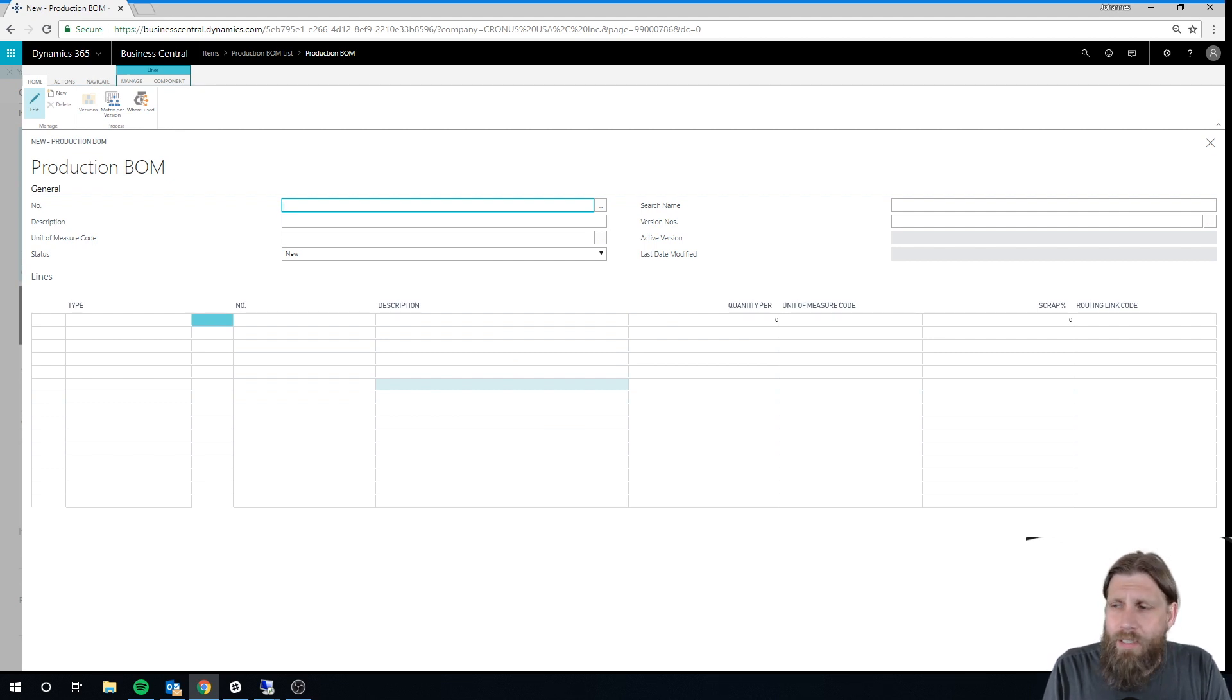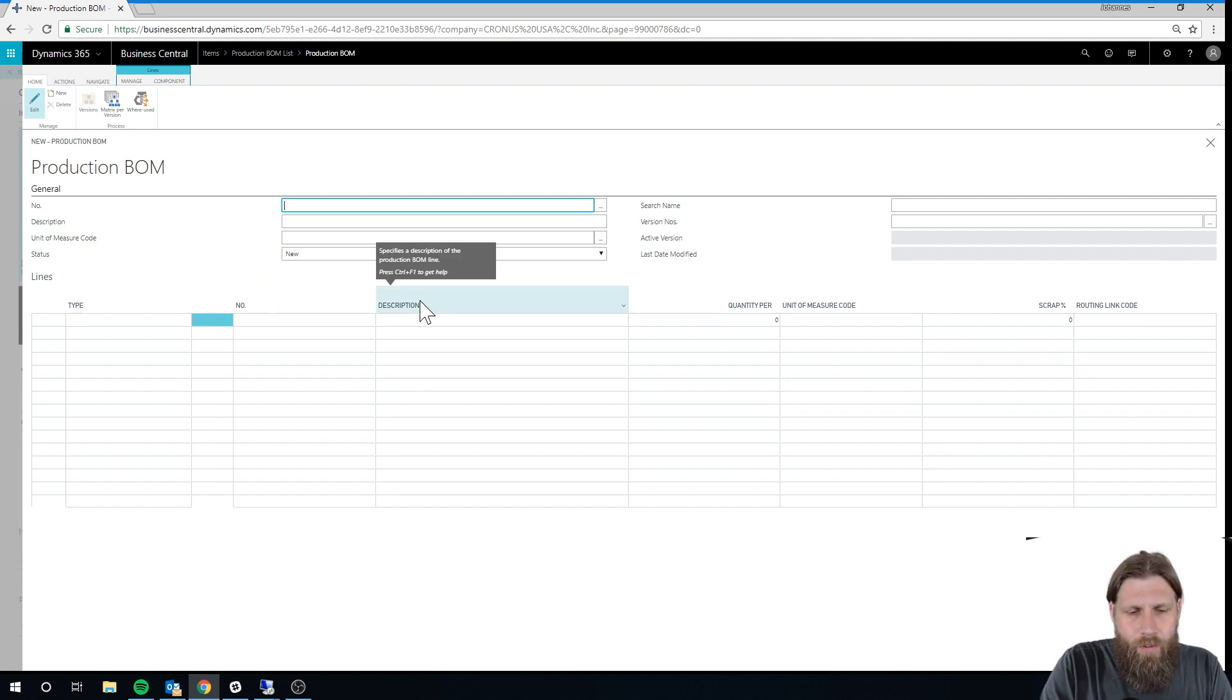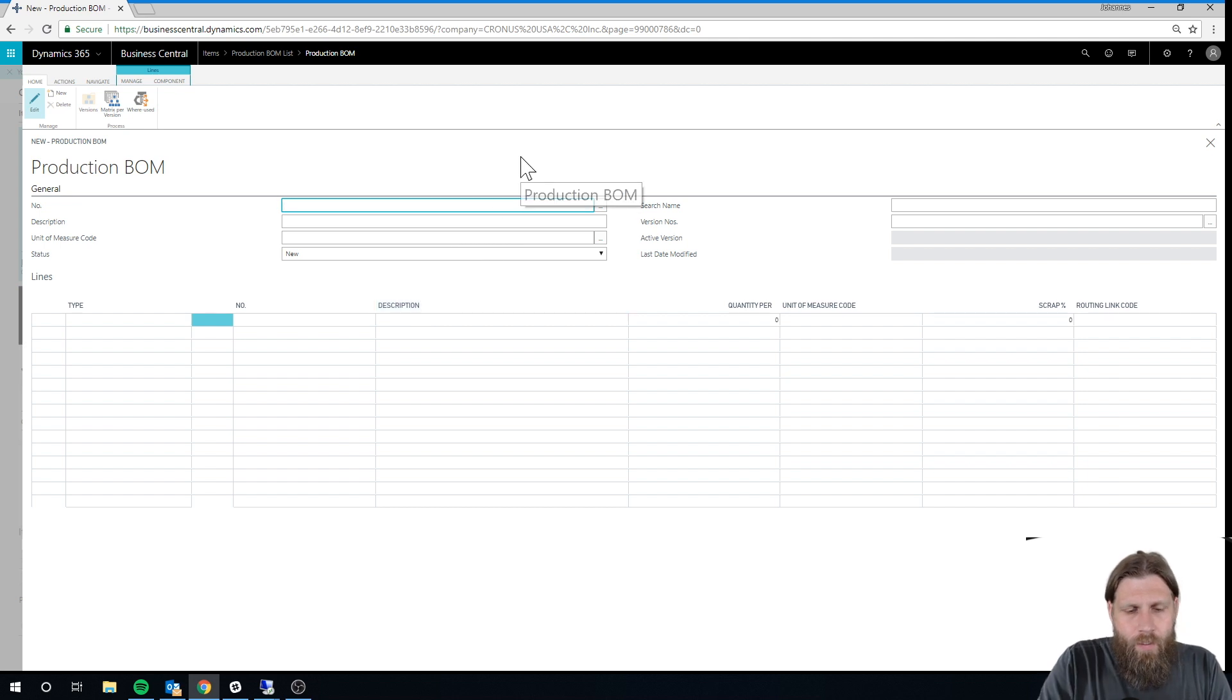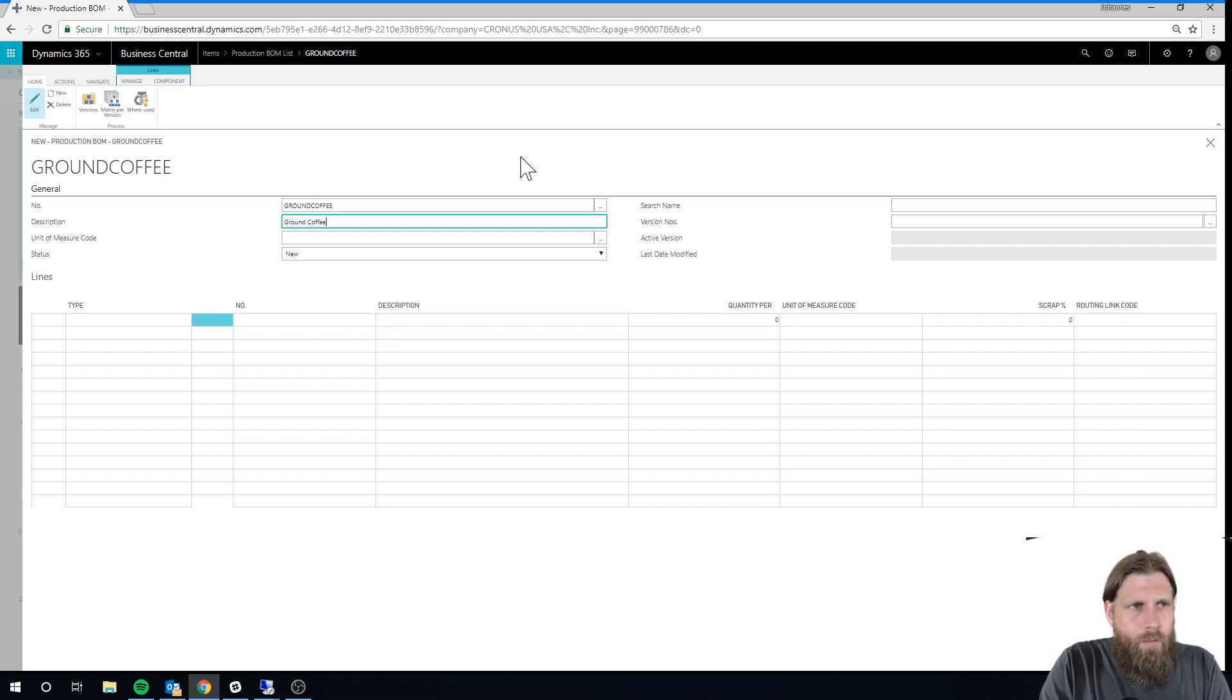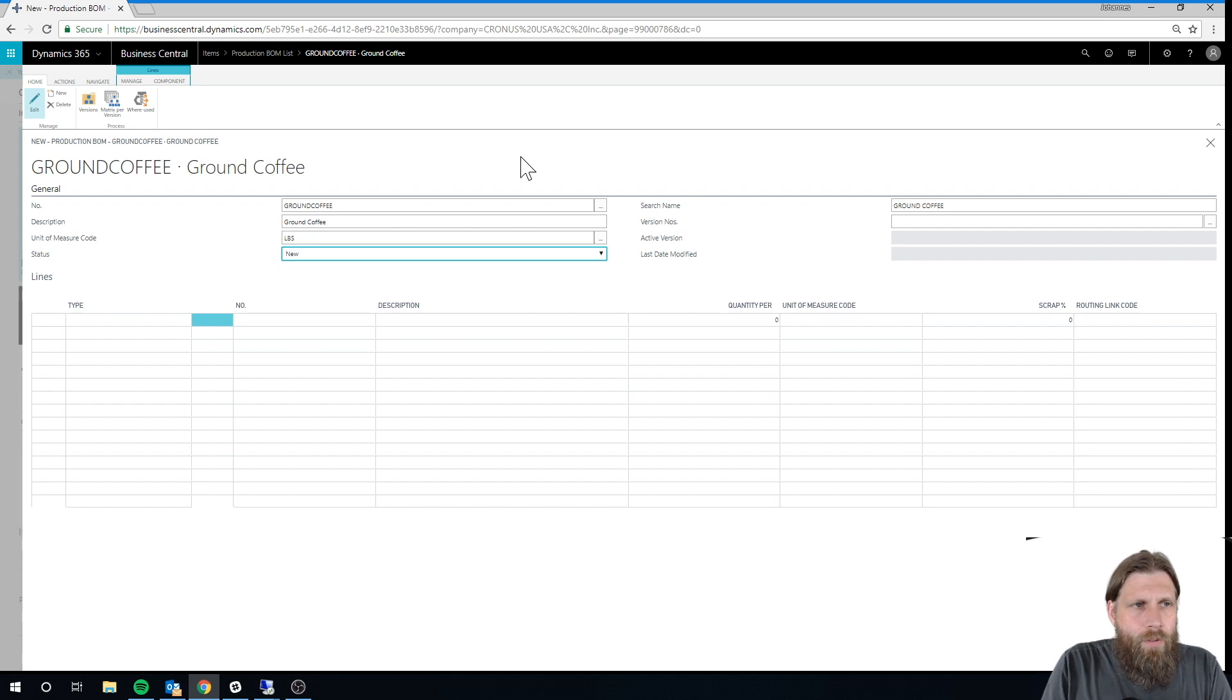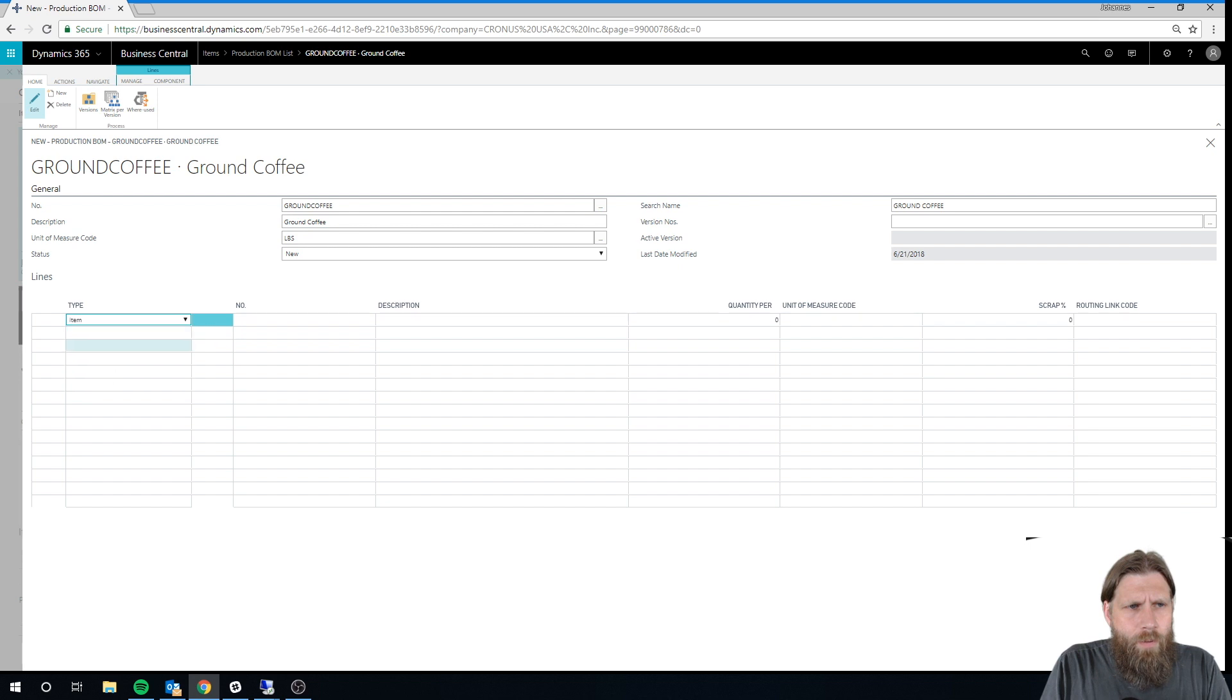So if you're used to NAV, you can actually see that this is very similar to NAV setups. Same tables and everything. So we're just going to call this Ground Coffee. The unit of measure is pounds.